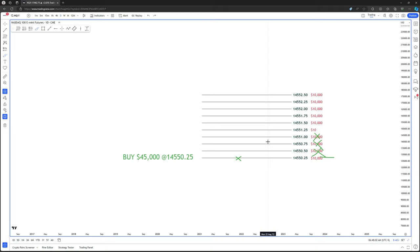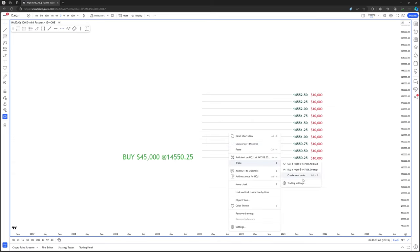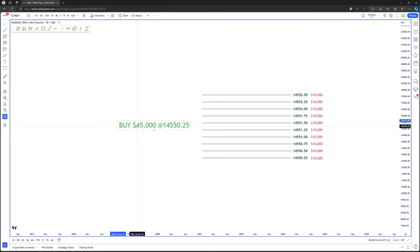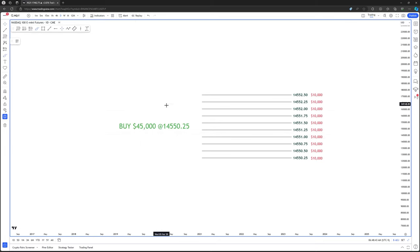So the question becomes: if big money — smart money — needs liquidity to get filled on their orders, wouldn't it make sense for them to make price seek out areas where there's high liquidity? Because not every price level is the same. There might be $10,000 on one price level but $500,000 on another and $0 on another. If you want to trade with a massive amount of money — banks, institutions, hedge funds — wouldn't it make sense to seek out liquidity in the marketplace?